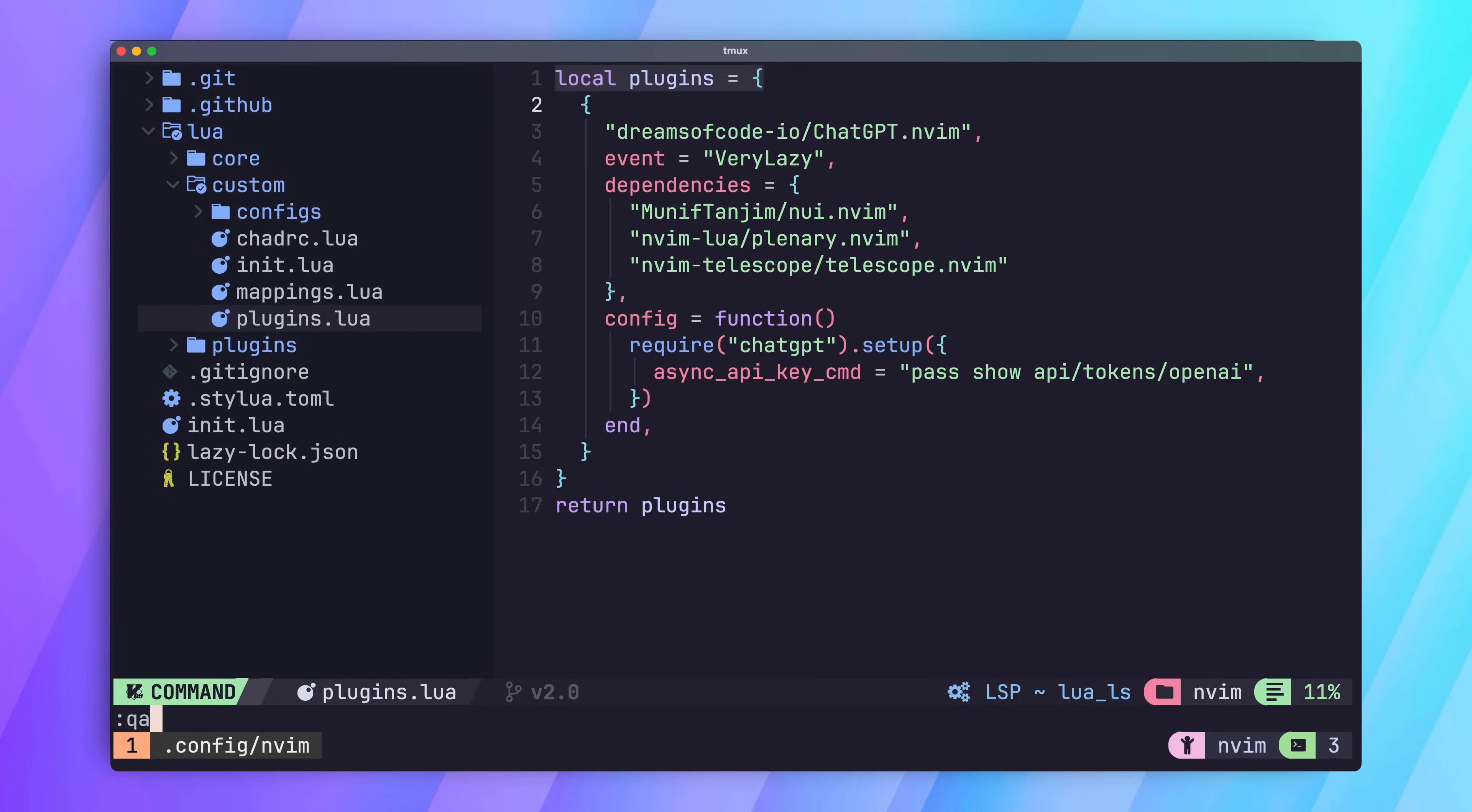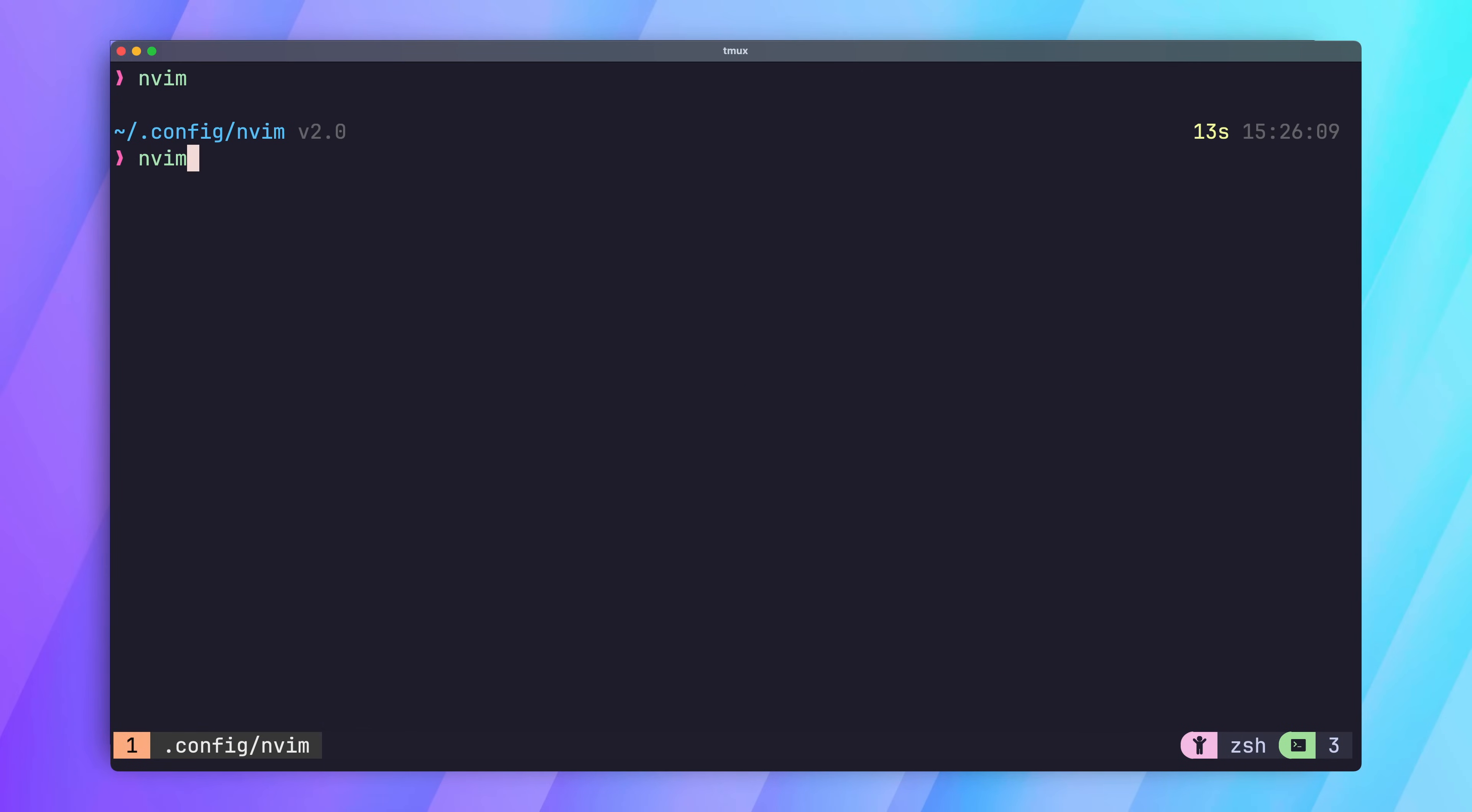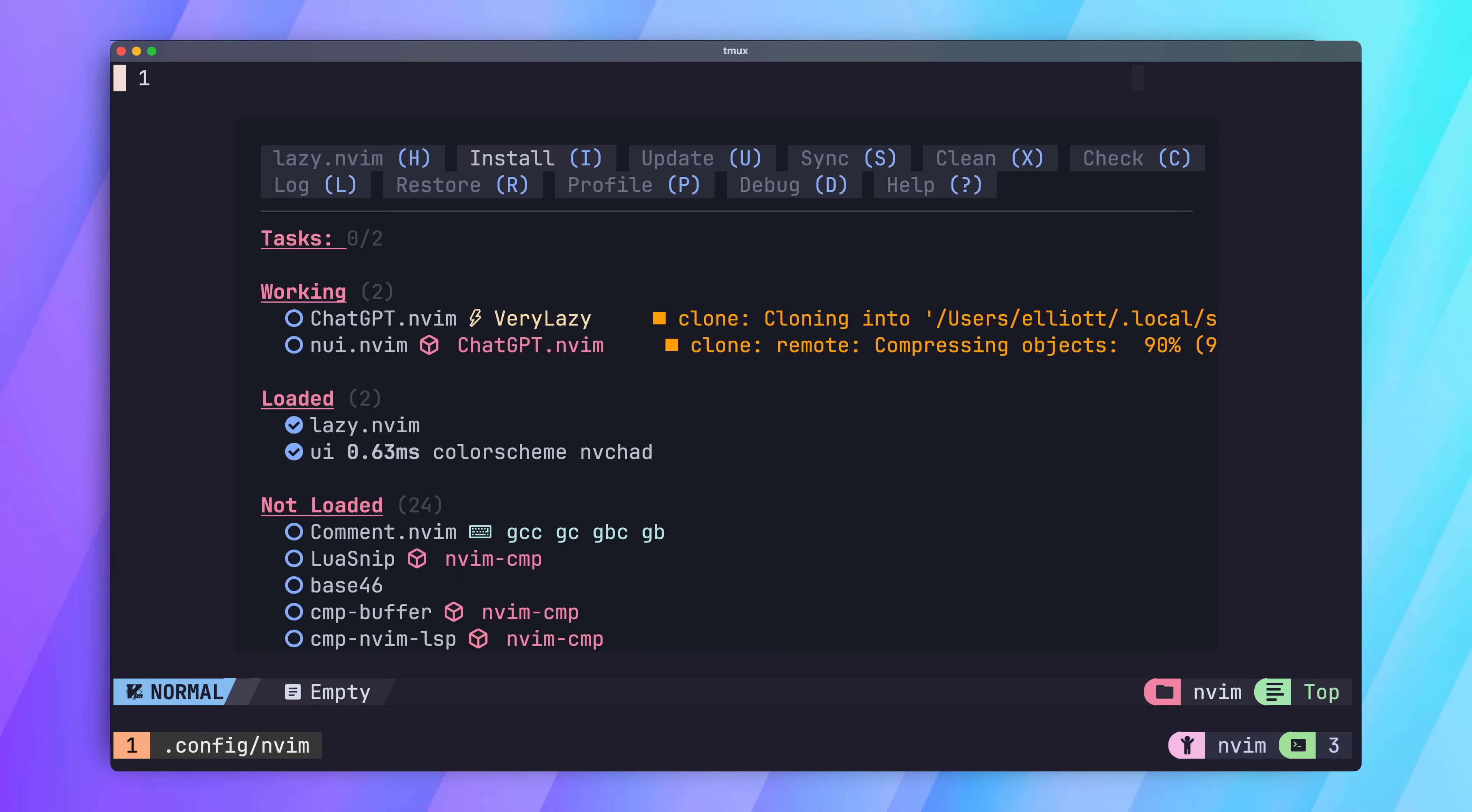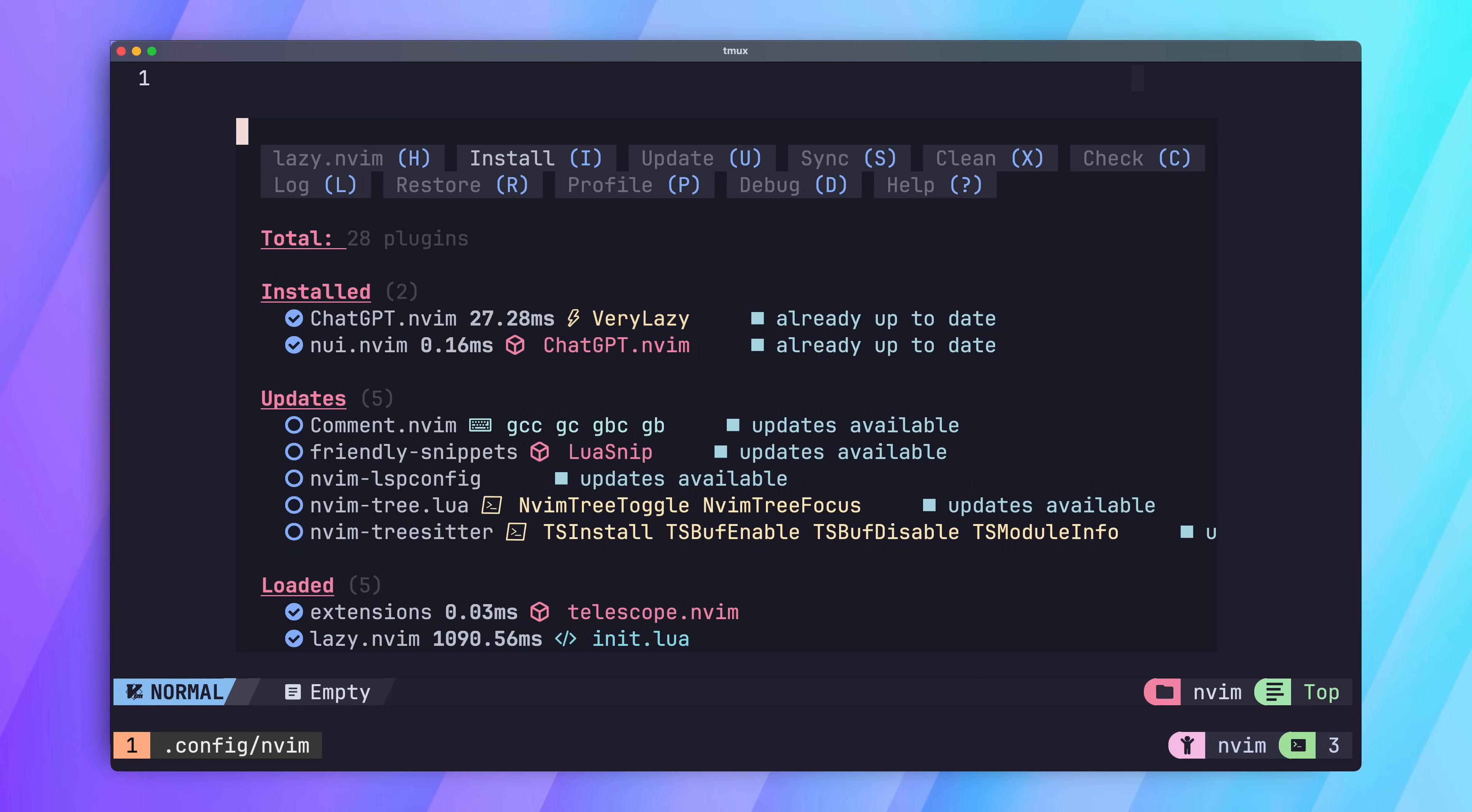Okay, with our key command added we can restart NeoVim to install the plugin. Once that's done, we can test out some of the features.